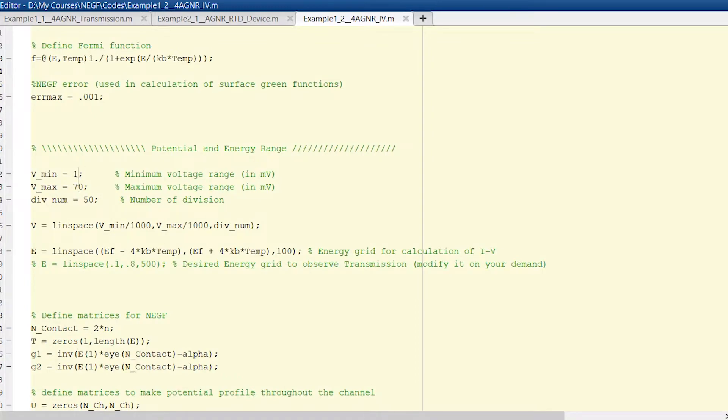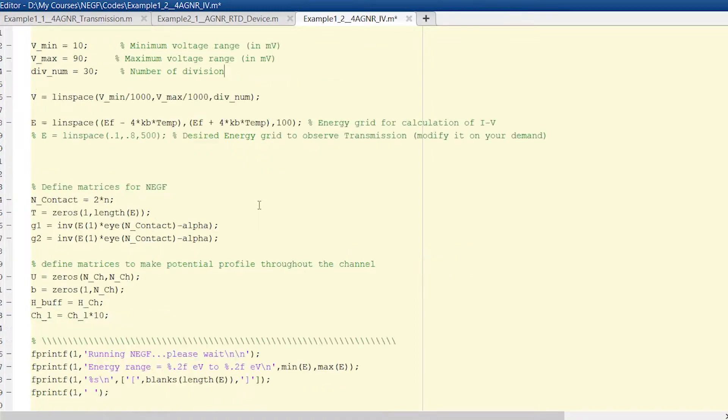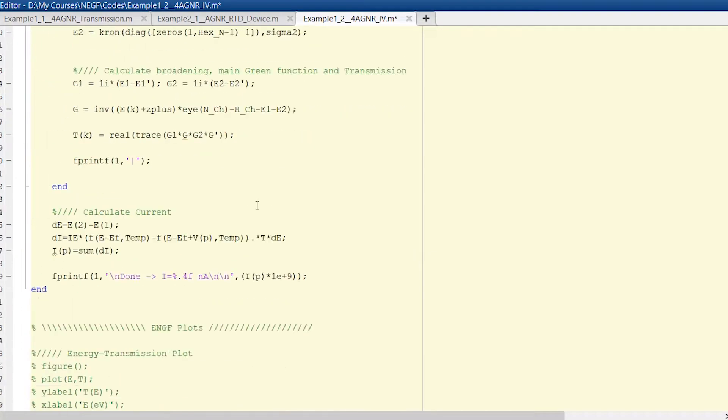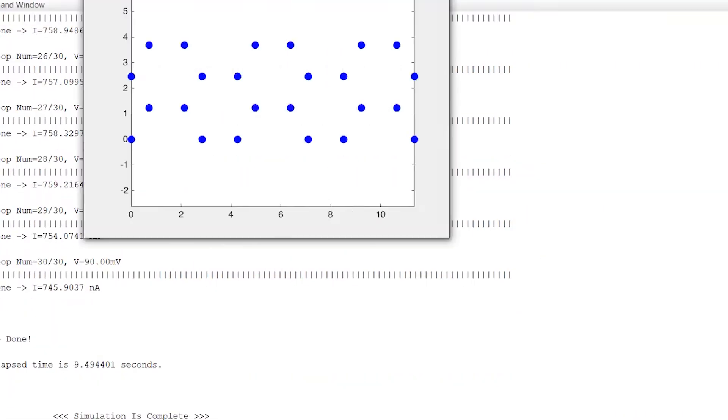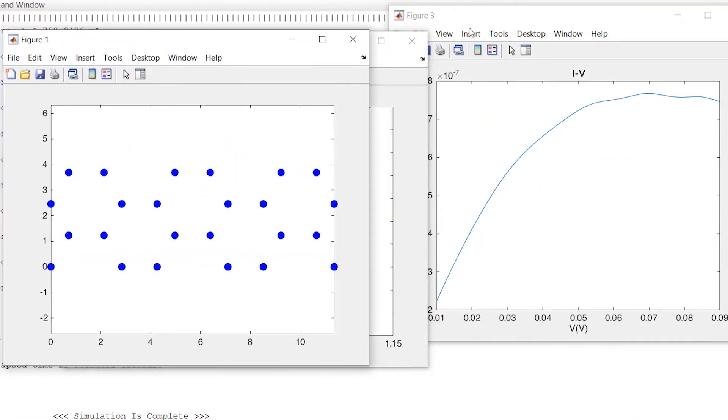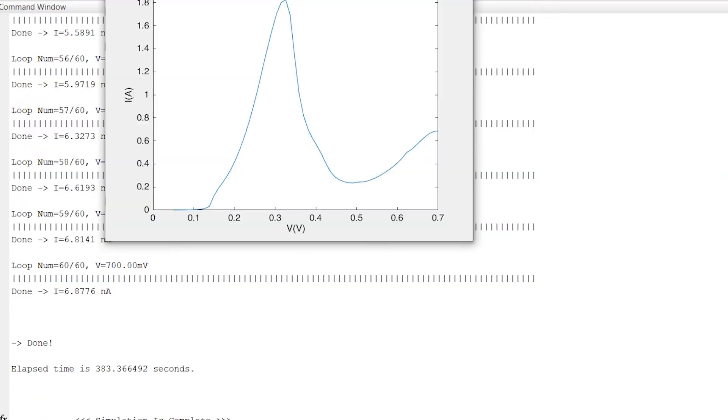Together, we'll develop a systematic simulator that allows us to calculate transport properties and current-voltage characteristics of graphene nanoribbons and carbon nanotubes with any dimension. Learning by coding is actually fun, engaging, and much more intuitive. By the end of the course, you will have enough confidence and knowledge to start your own project and research.